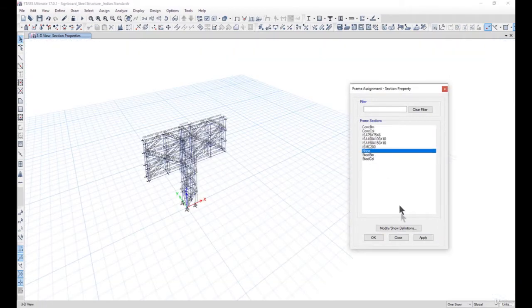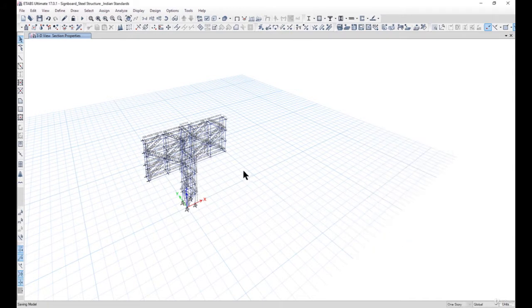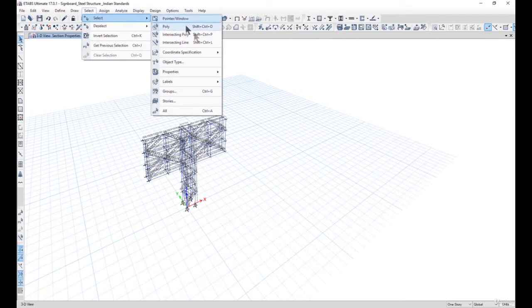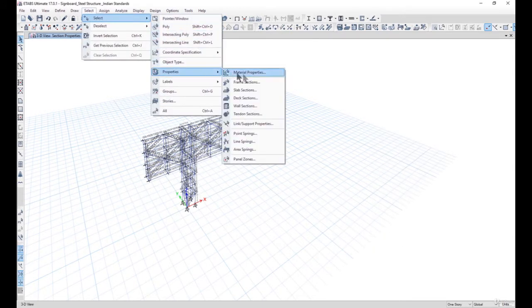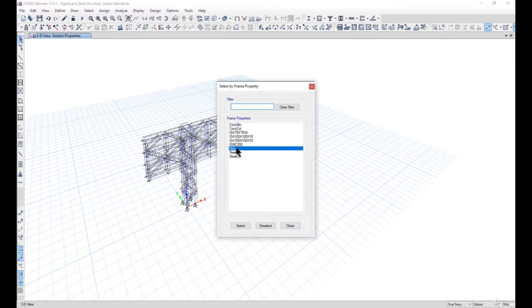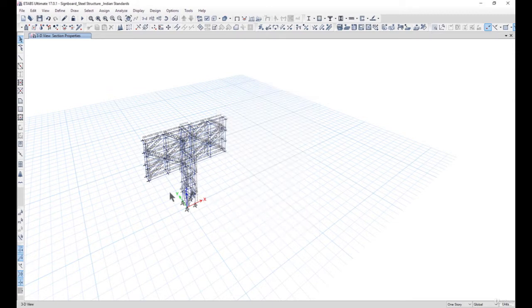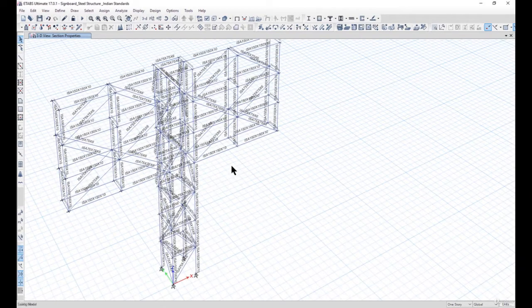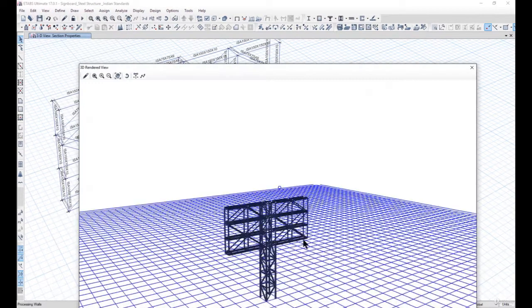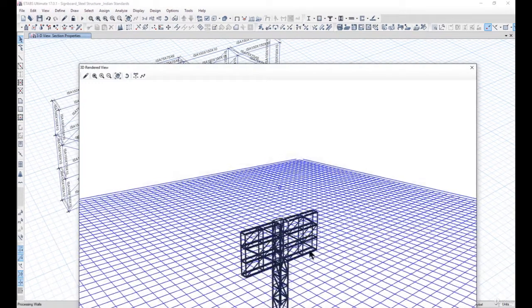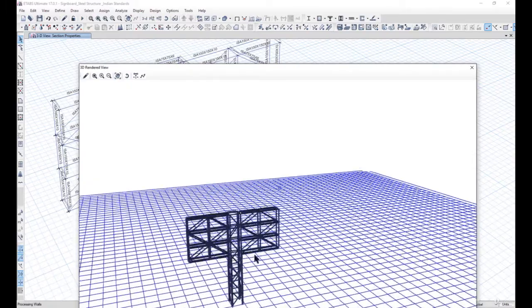We again save this model and then check whether some properties are still missing. All sections have now been assigned a particular property. We can go to View and Show Rendered View to see the structural framing arrangement.